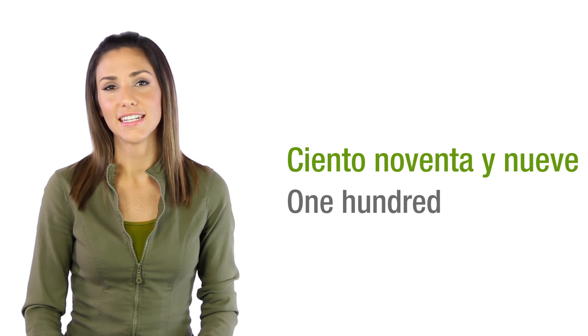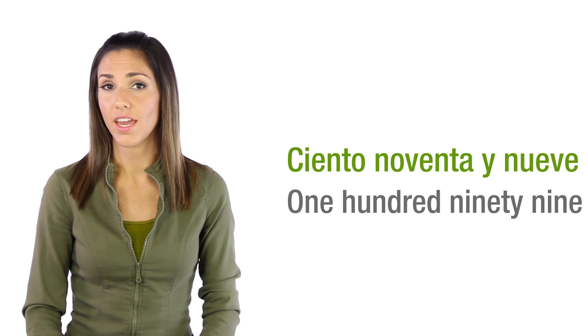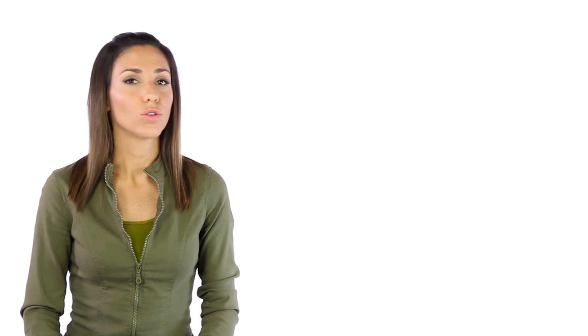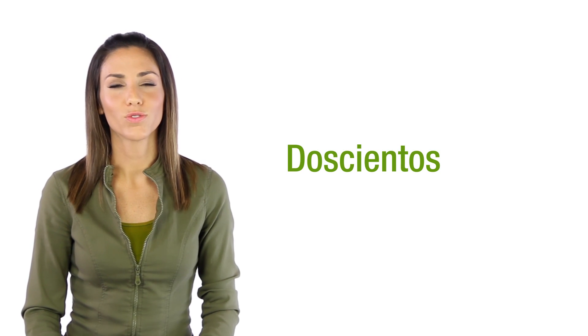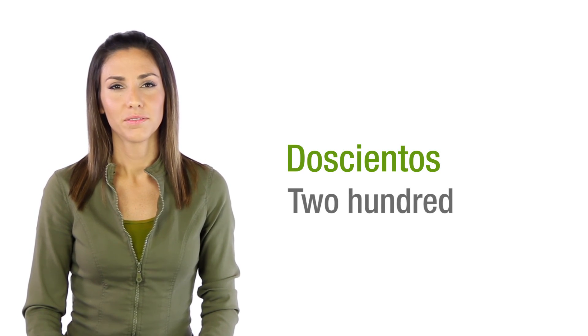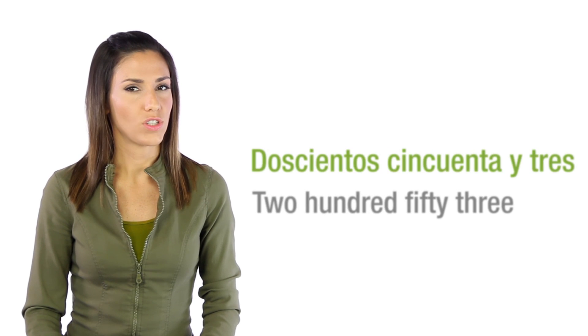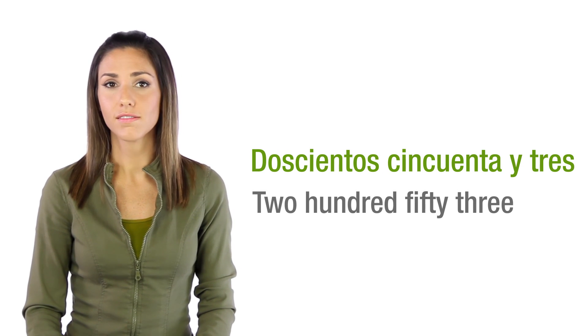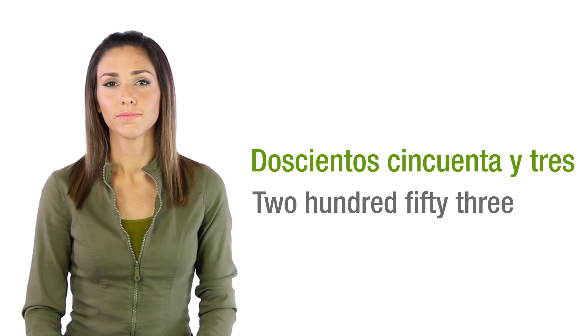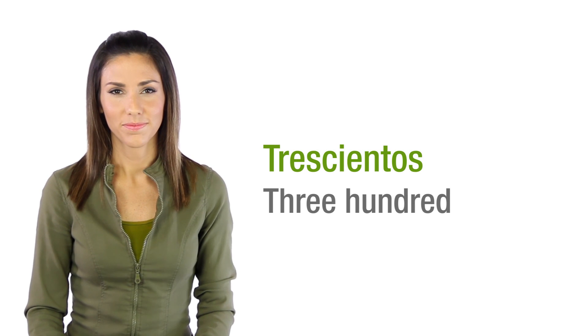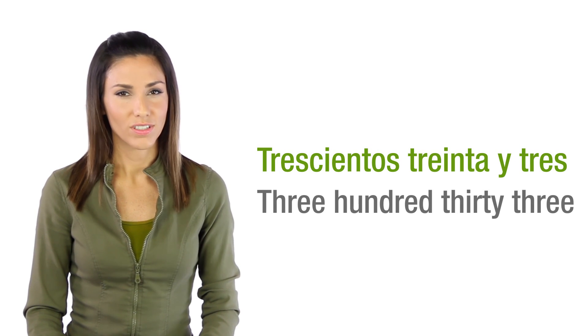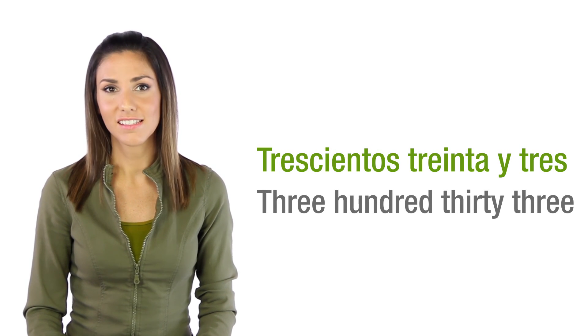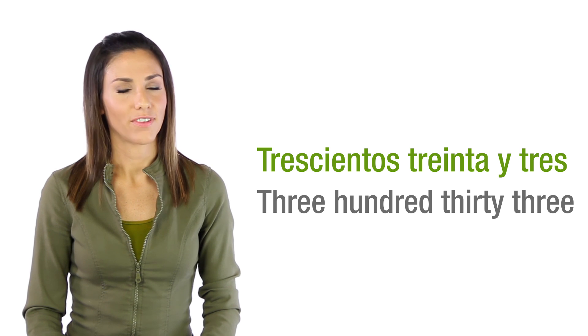One hundred and ninety-nine. Then doscientos, two hundred. Doscientos cincuenta y tres. Trescientos, trescientos treinta y tres. From there on,